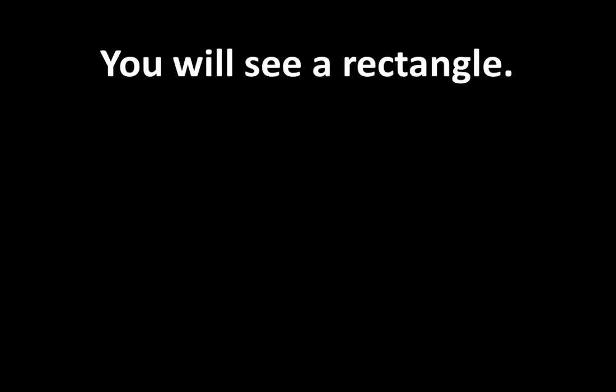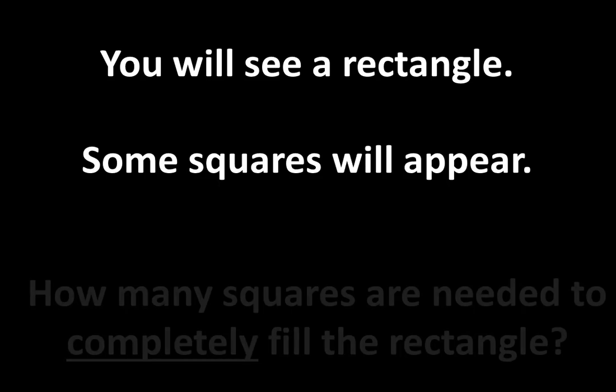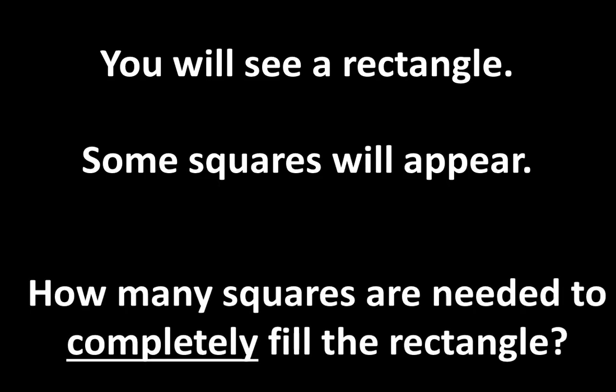Part 4 is called Some Squares. You will see a rectangle, some squares will appear. The question is, how many squares are needed to completely fill the rectangle? That counts the squares that you do see and the squares that you don't see.